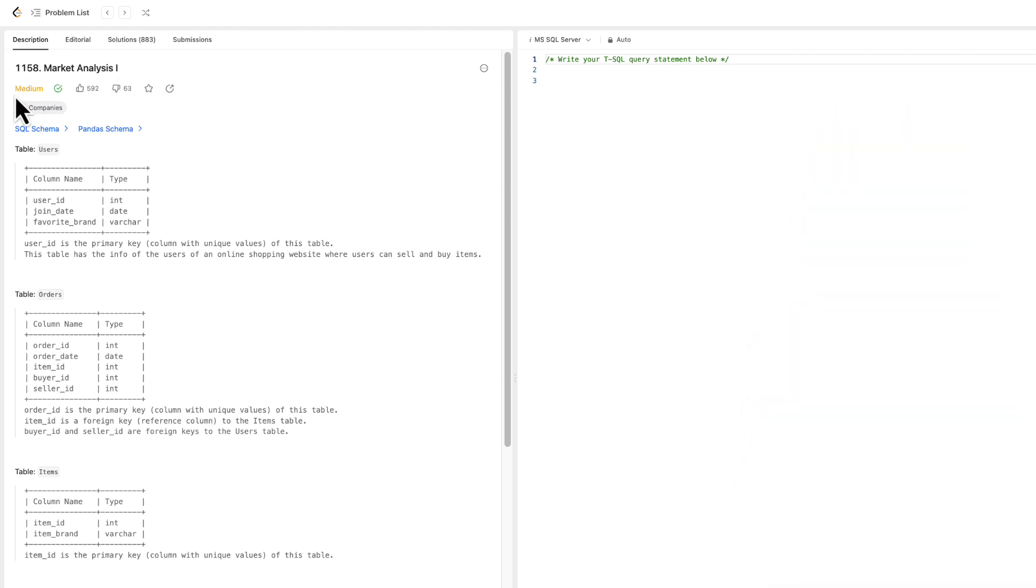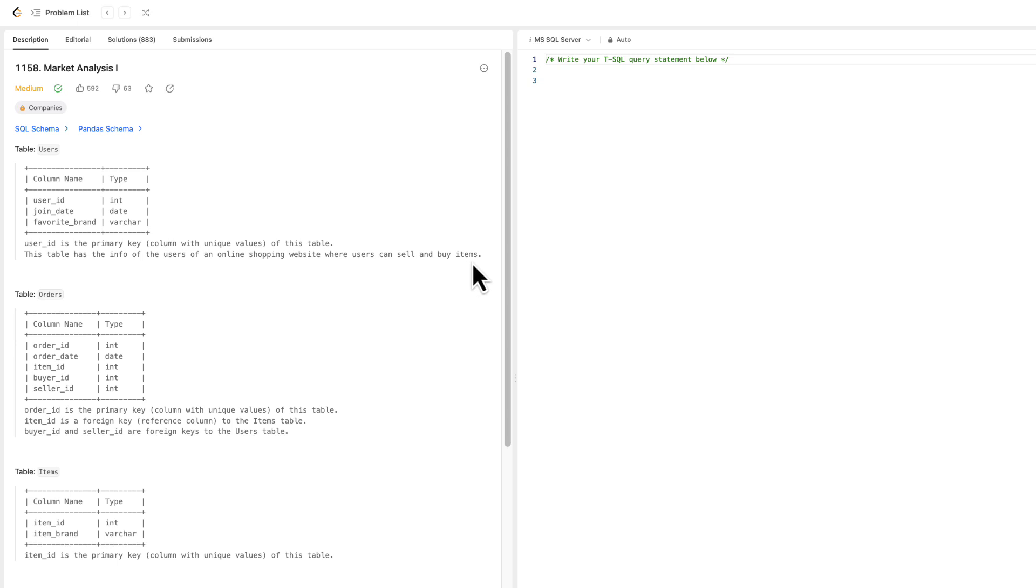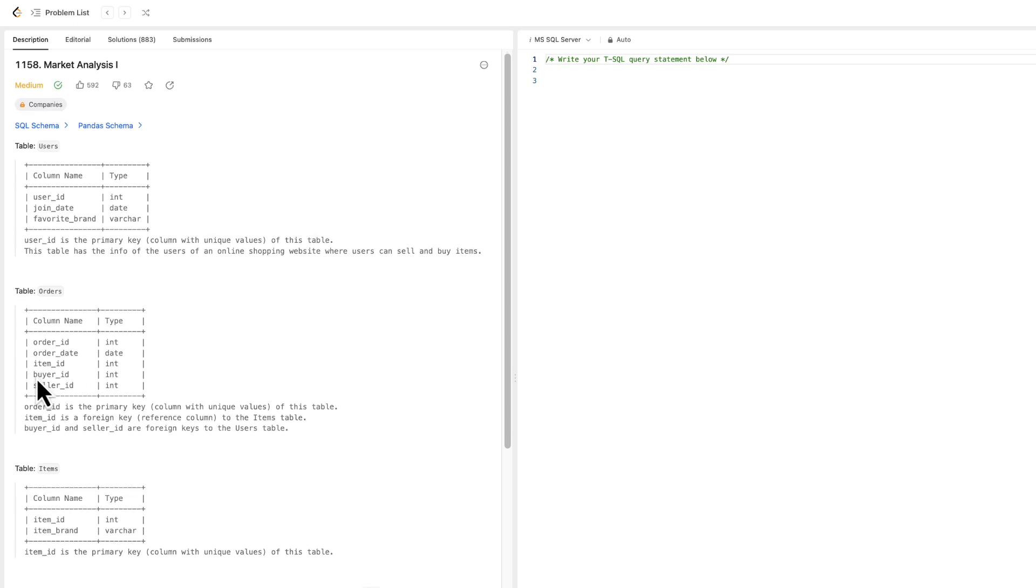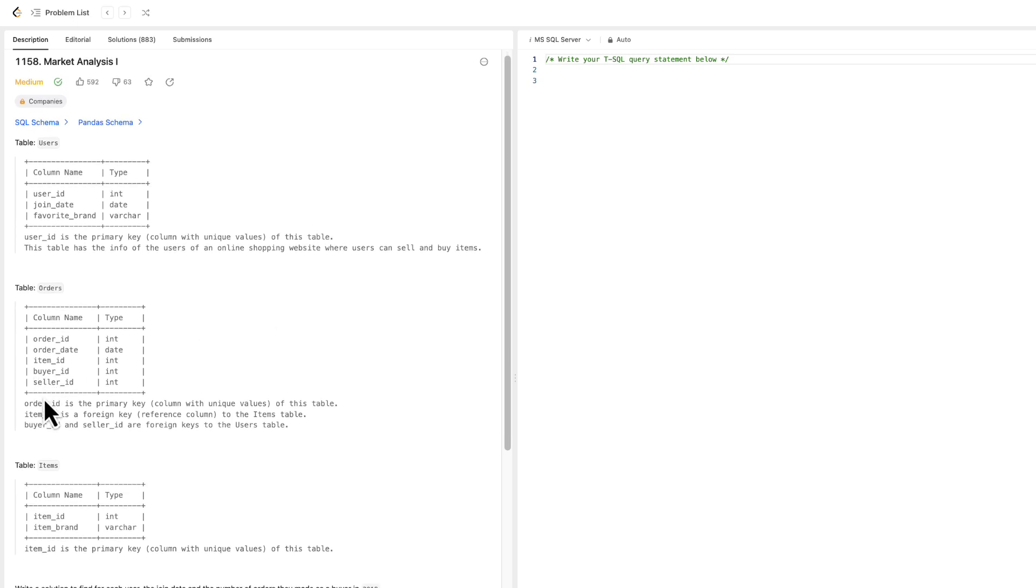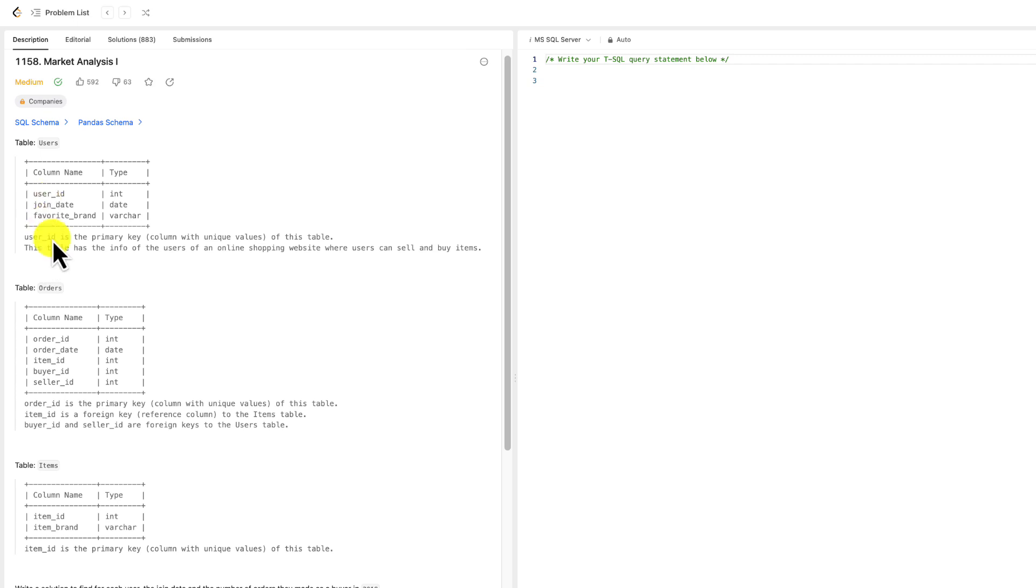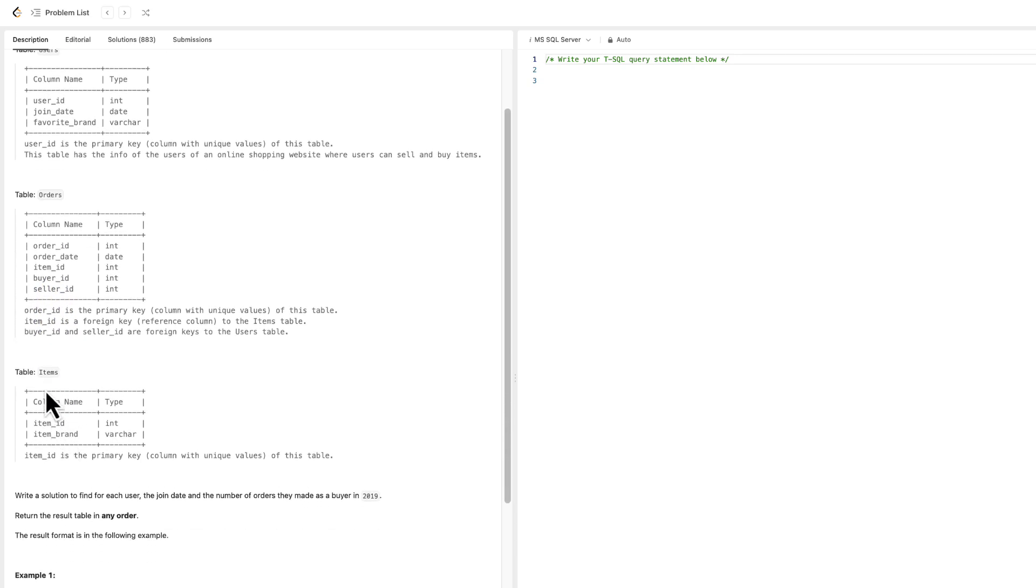The problem difficulty is medium and our task is as follows. We are given three tables: users, orders, and items. For users, user ID is the primary key. This table has the info of the users of an online shopping website where users can sell and buy items. Orders table: order ID is the primary key, item ID is a foreign key to the items table, buyer ID and seller ID are foreign keys to the users table. So our user ID can be linked to buyer ID or seller ID in orders table. Very important piece of information for this task. And lastly, we have items table. Item ID is the primary key.